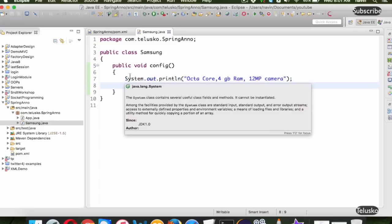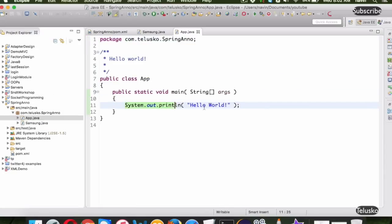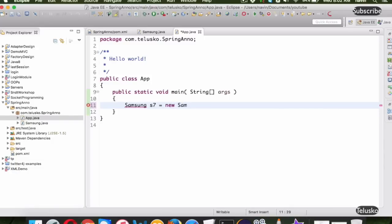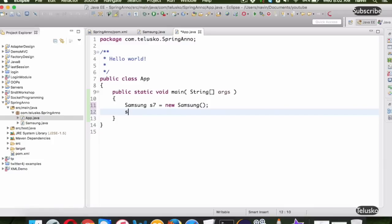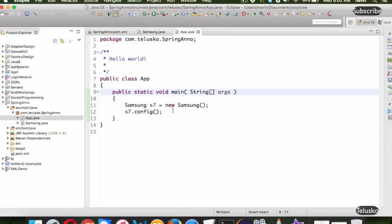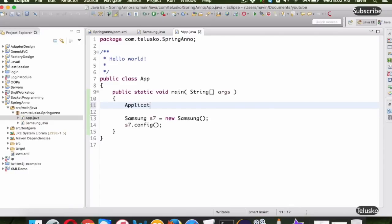We have this Samsung class and we want to call the config method. For that we need a main function inside the App class. Now, directly instantiating Samsung with the new keyword is not dependency injection. What we want is to use Spring to inject the object. So we ask our factory, which is ApplicationContext, to give us the object of Samsung. We use AnnotationConfigApplicationContext instead of ClassPathXmlApplicationContext, then call factory.getBean(Samsung.class).